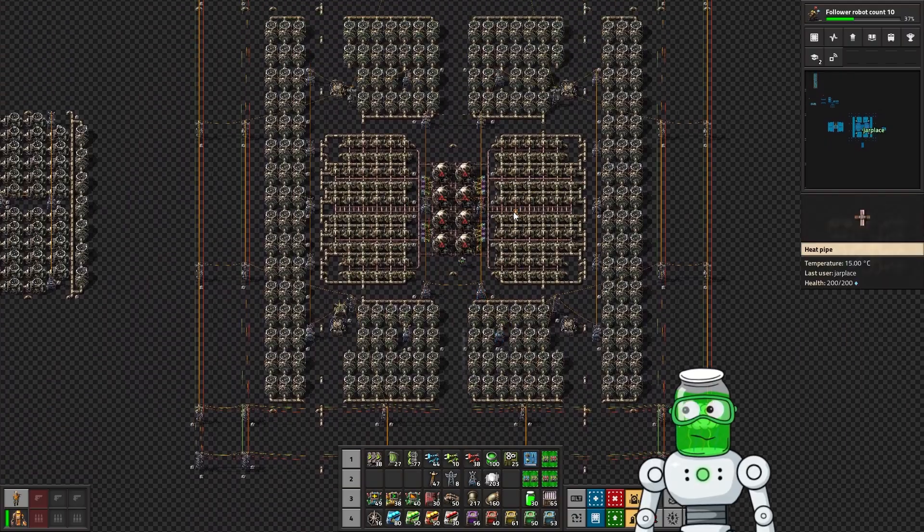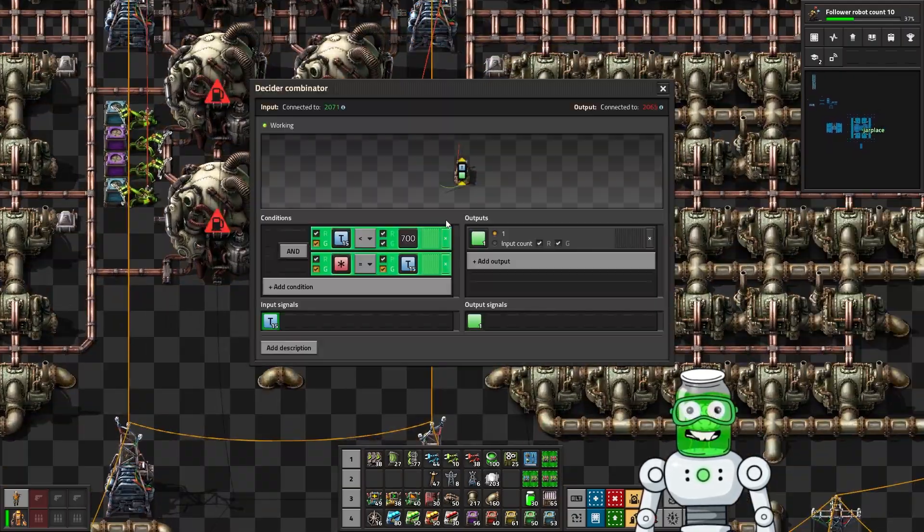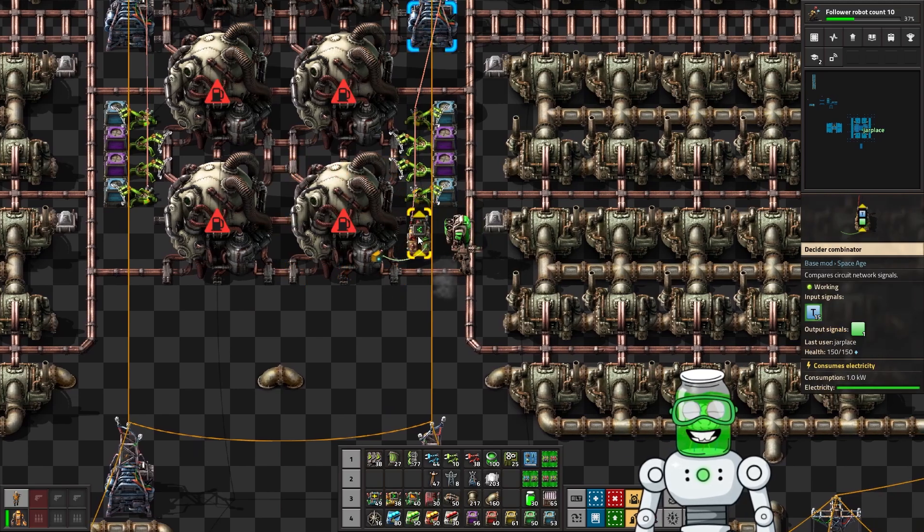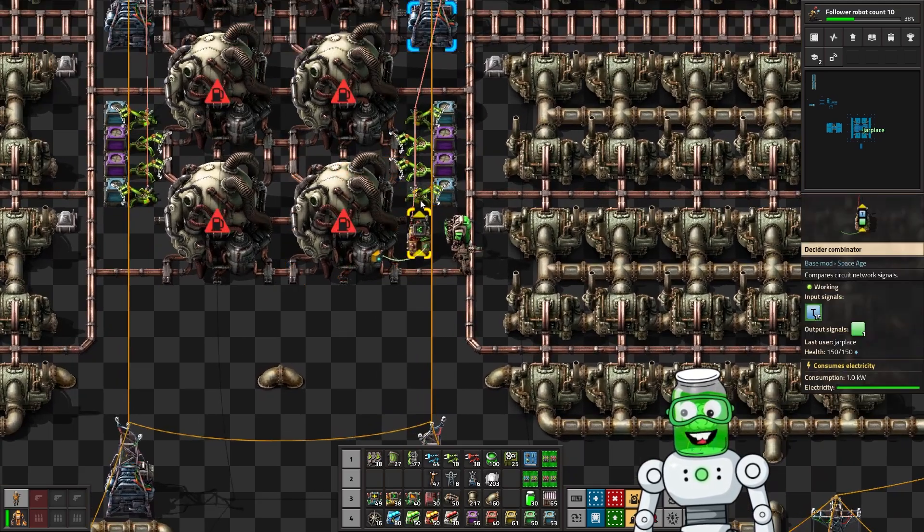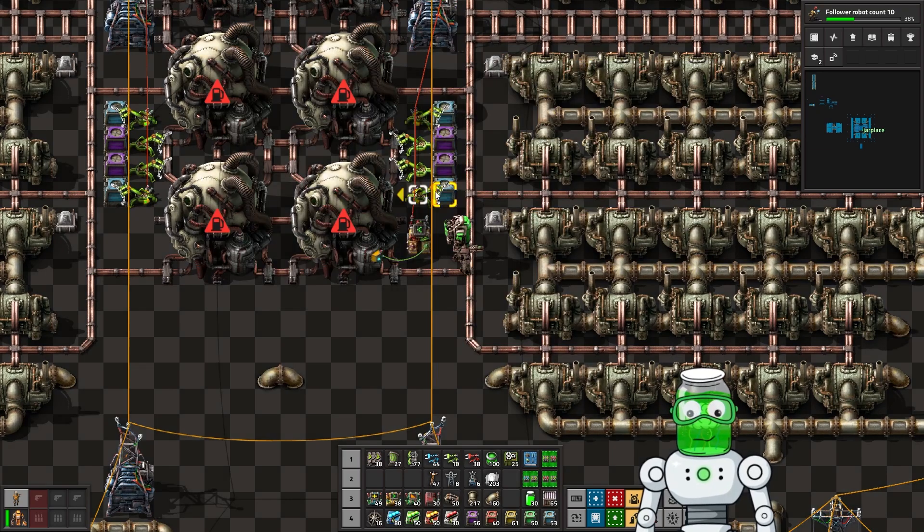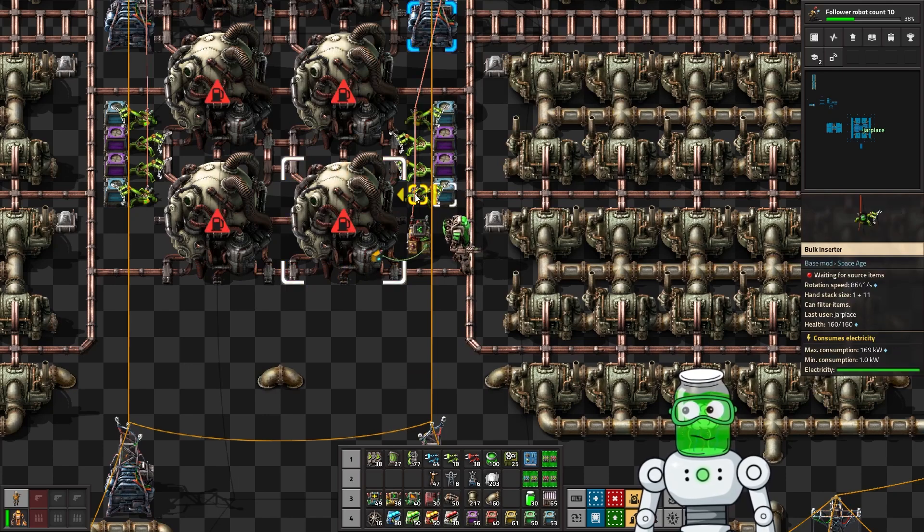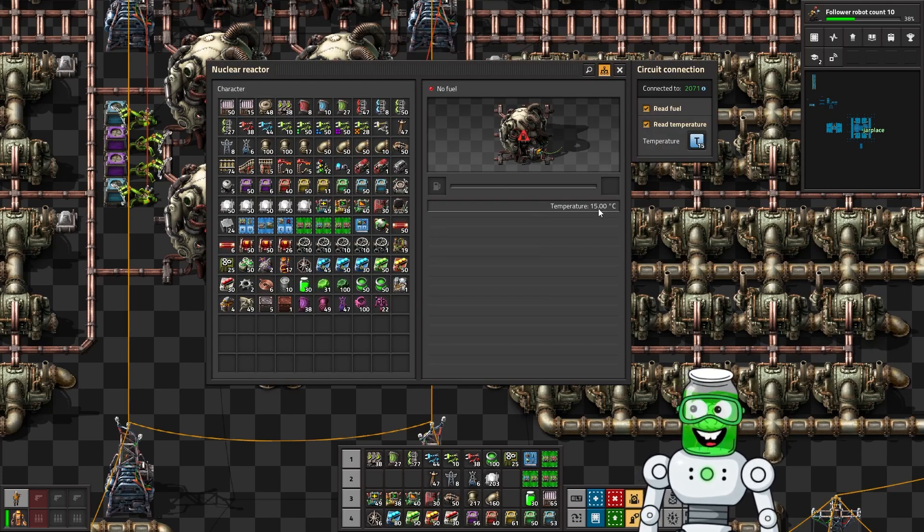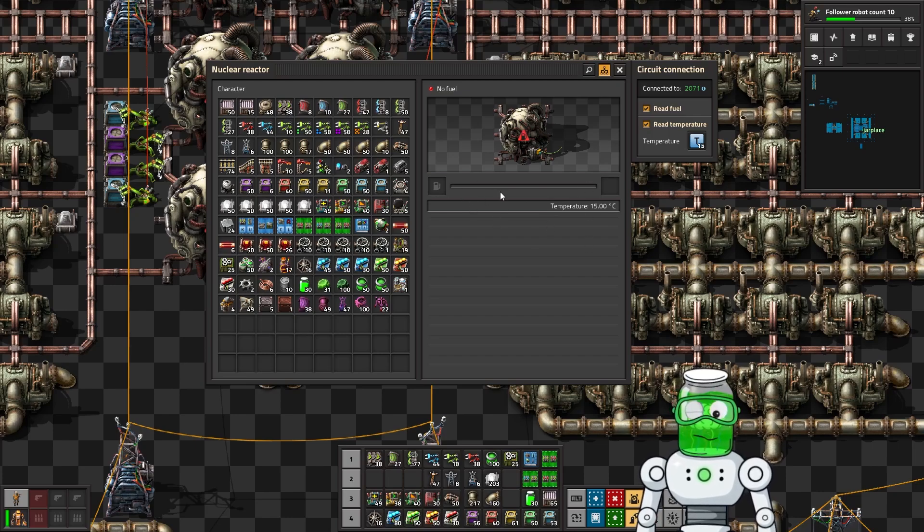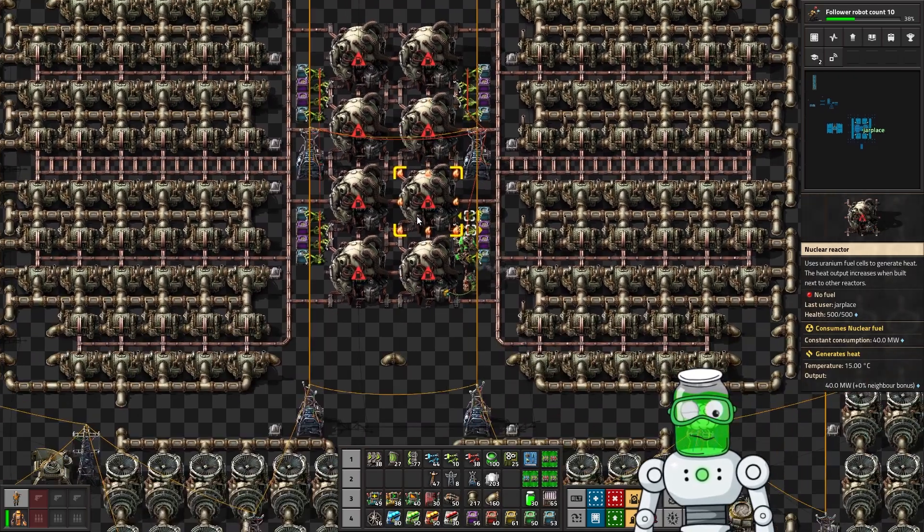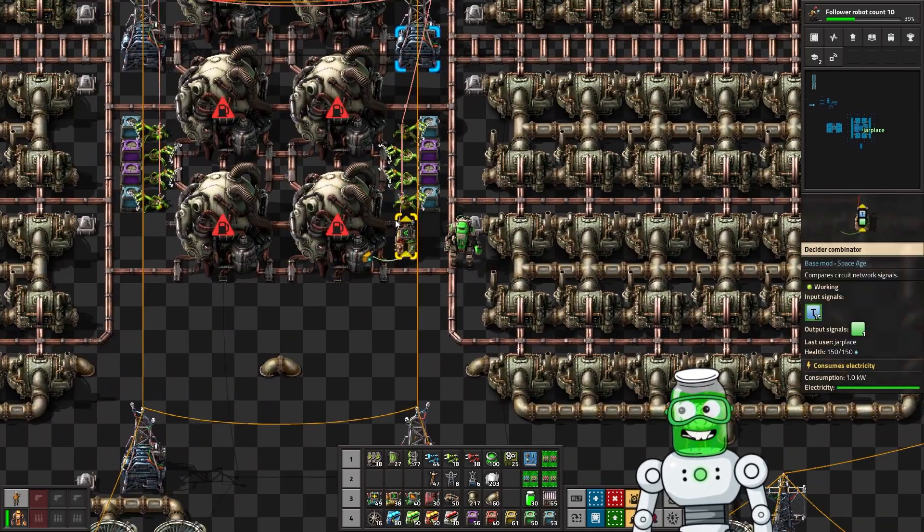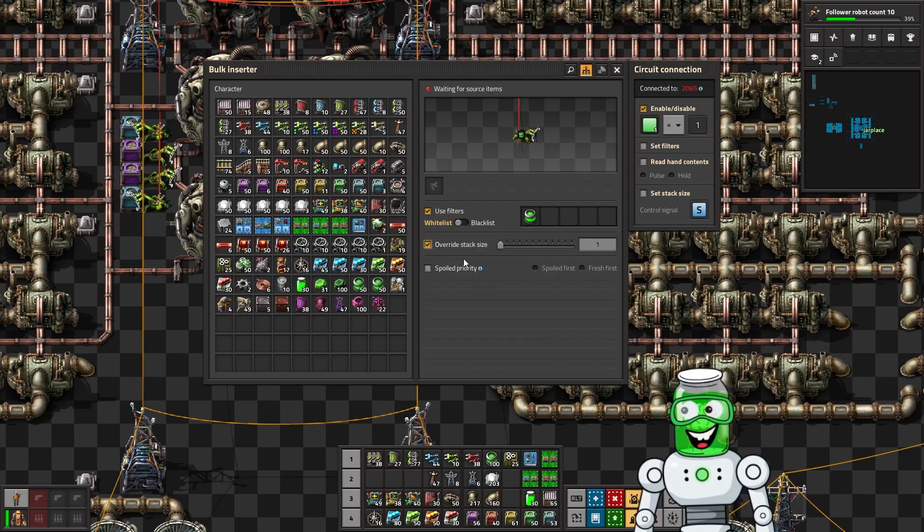That is basically the exact ratio there. So that's how you can calculate the ratios of it. And then of course when you're doing this type of insertion, you can make this setup extremely efficient by only inputting the fuel when the temperature is below a certain threshold, in this case 700.